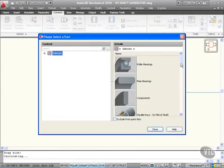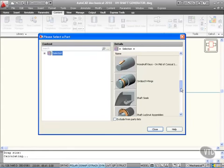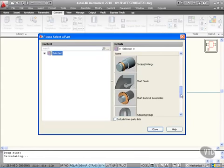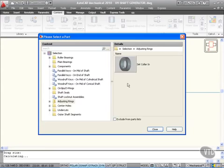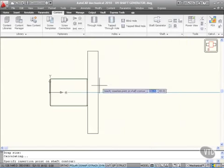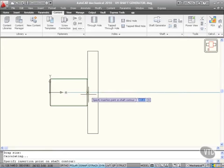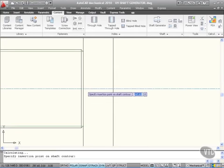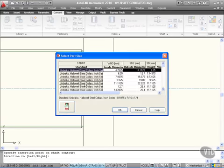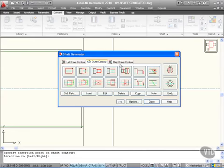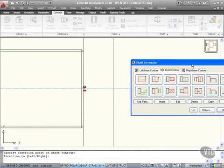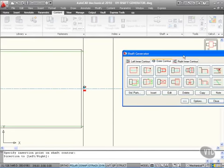I might want to add a component, a parallel key on the mid of the shaft. As you can see, lots of information. Let's pop an adjusting ring in there and we'll set the collar in like so and I want the front view of that. I'll drop that let's say in there. Direction to there. No valid data record found. So let's go for all sizes, I'll go for that Hallowell one there. Okay that and it loads it up for me and as you can see it's a bit small so I might need to scale that perhaps.